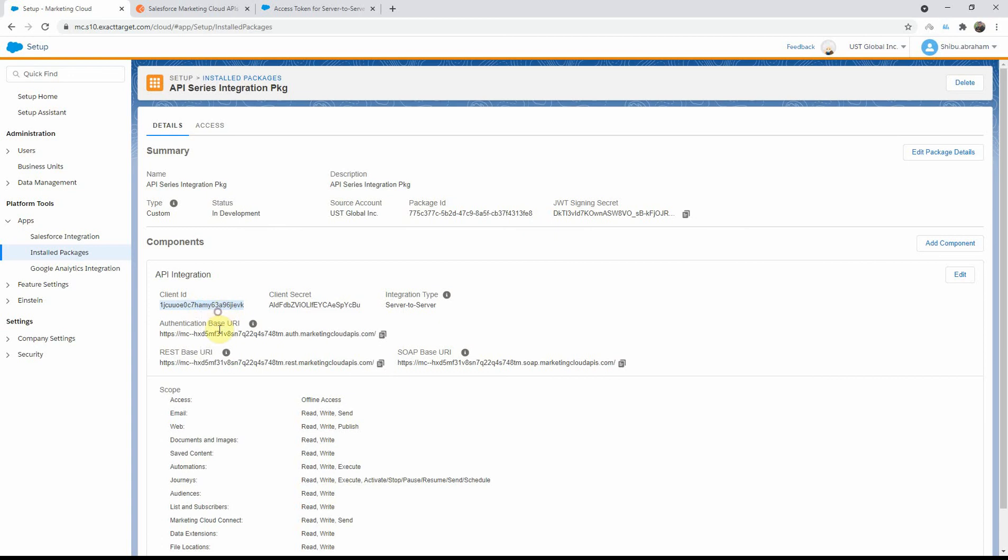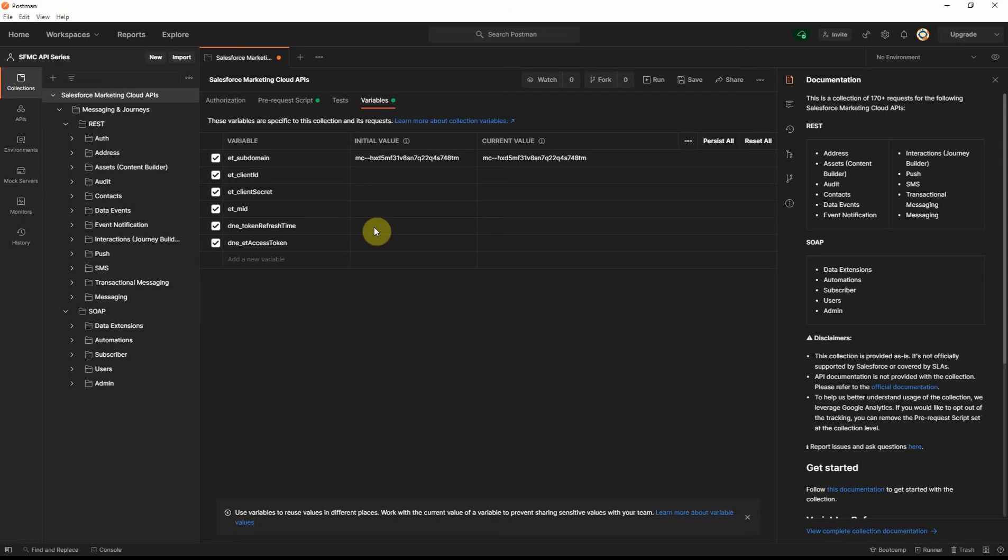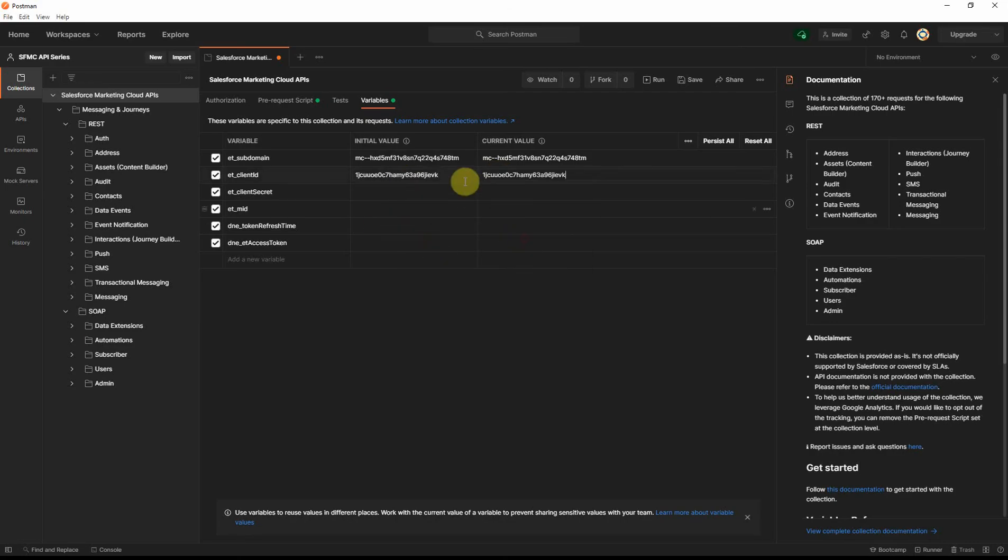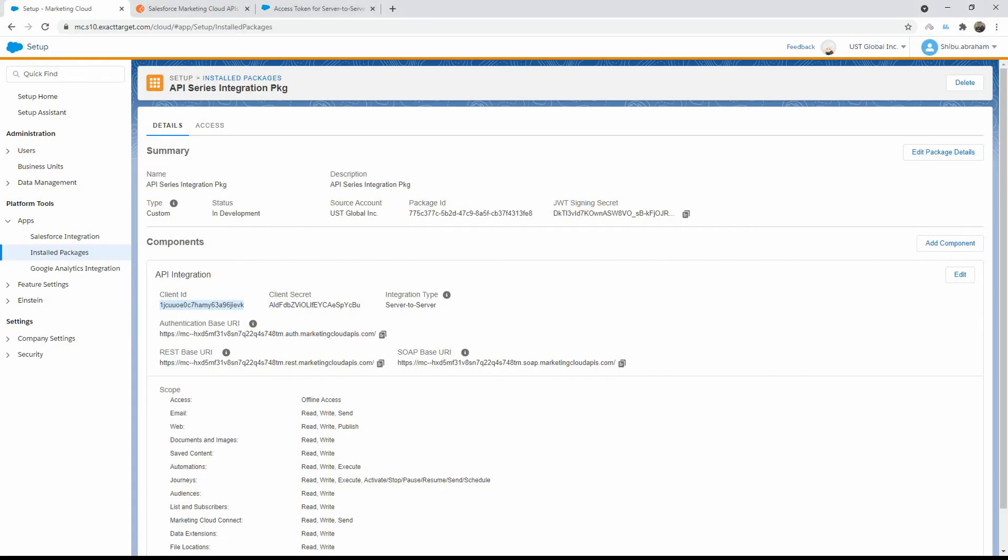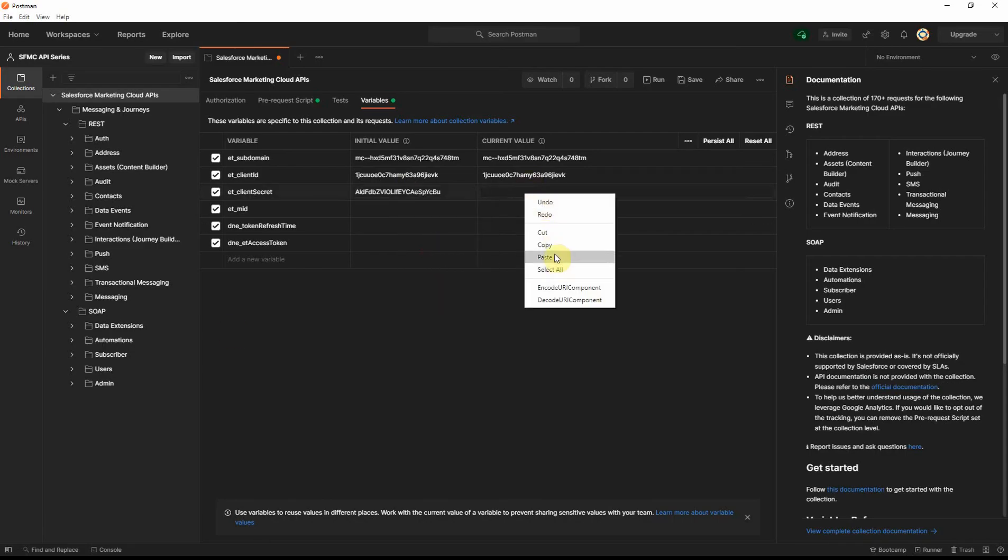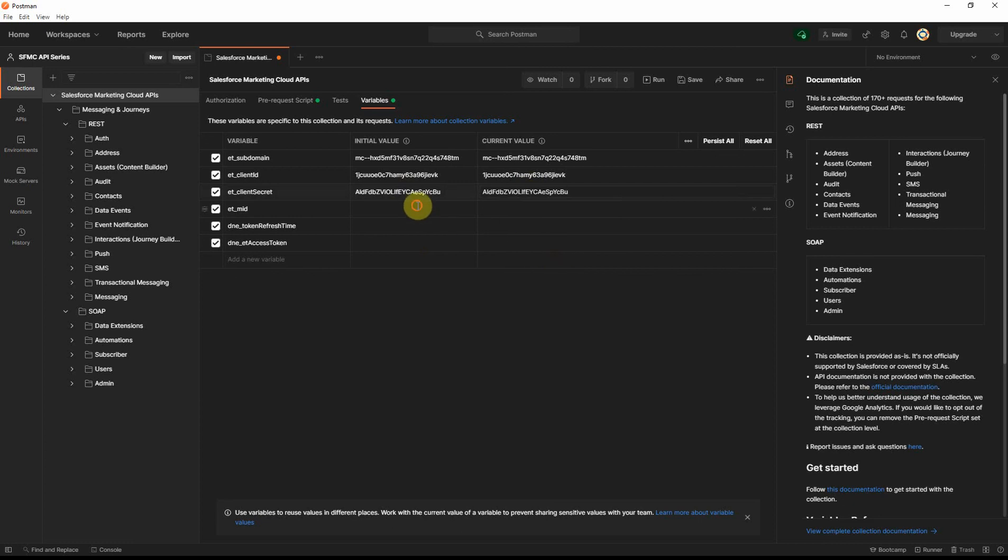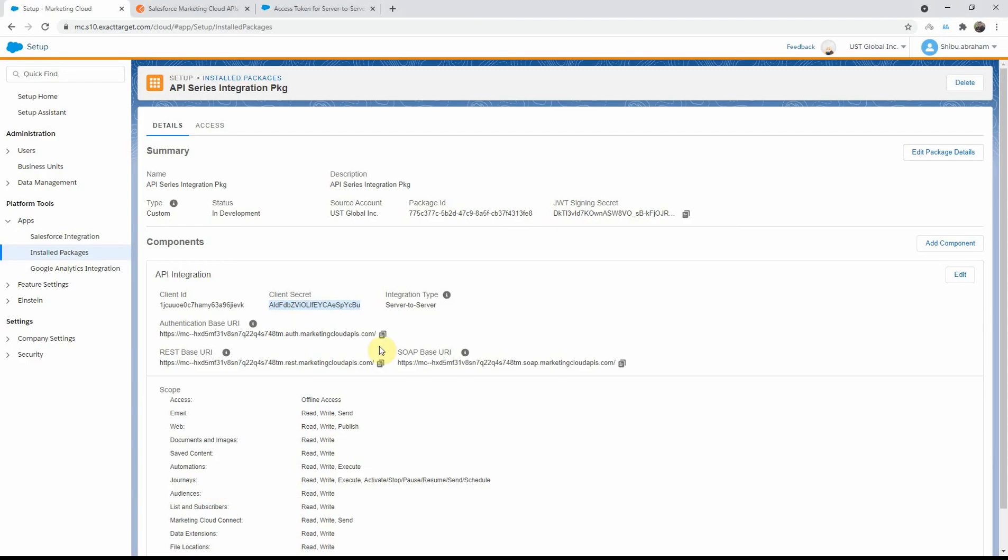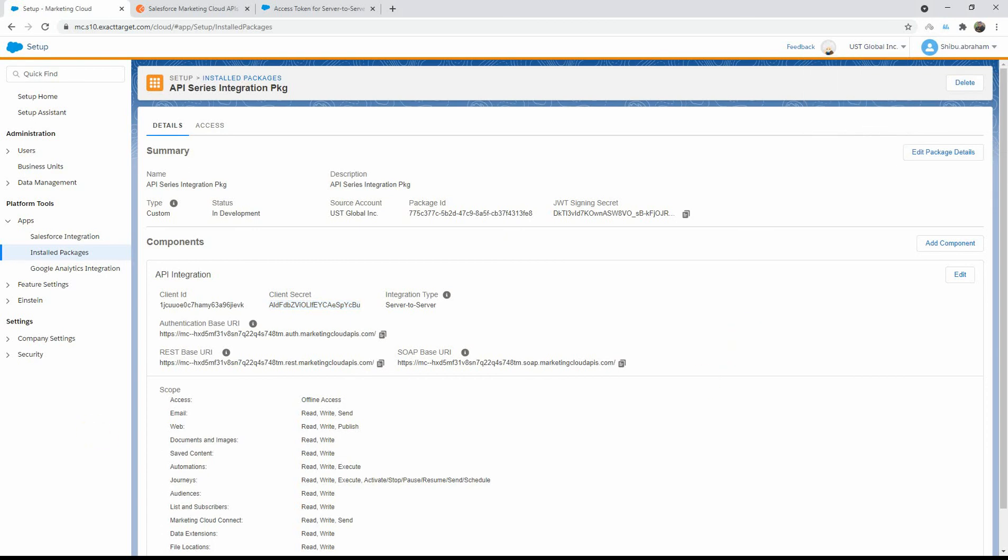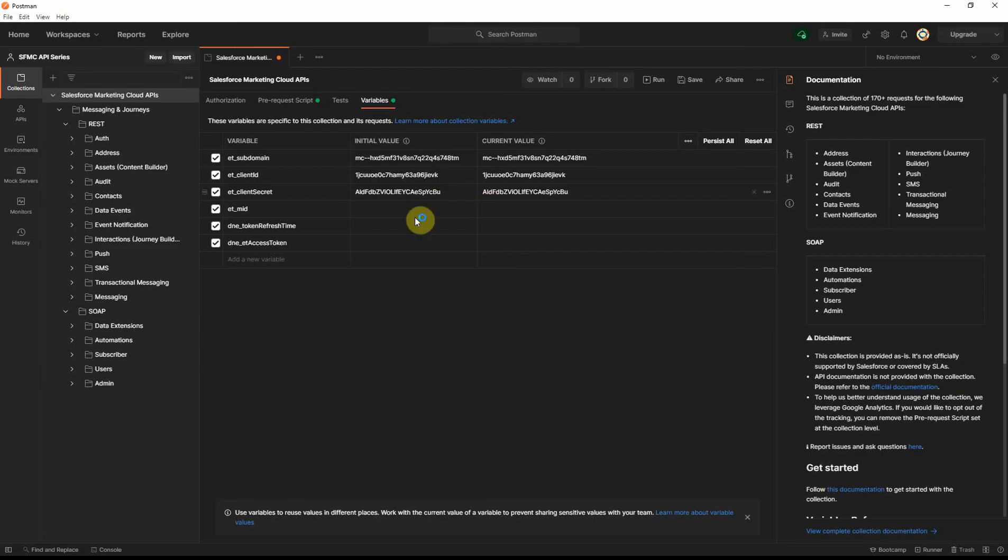Copy, going back to our postman, and make sure you have it in the current value as well, it will not work. So, in the script, let's go back to client secret. And the MID is my default, copy this, going back.